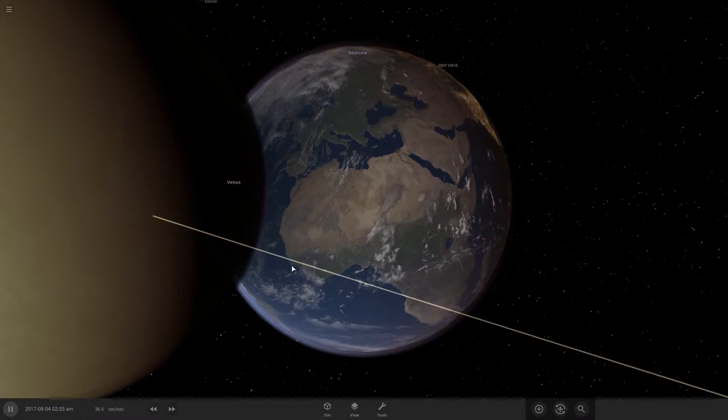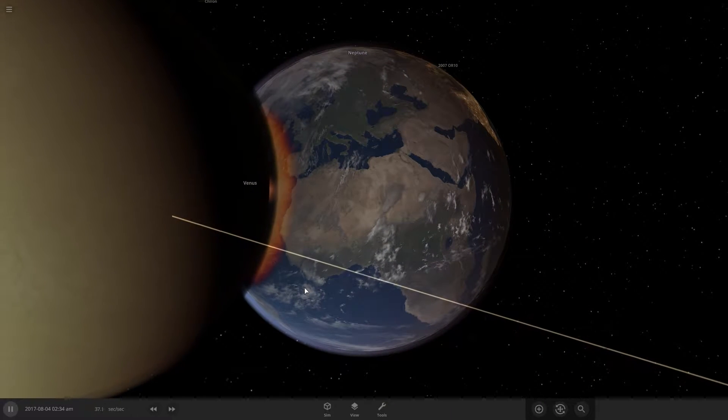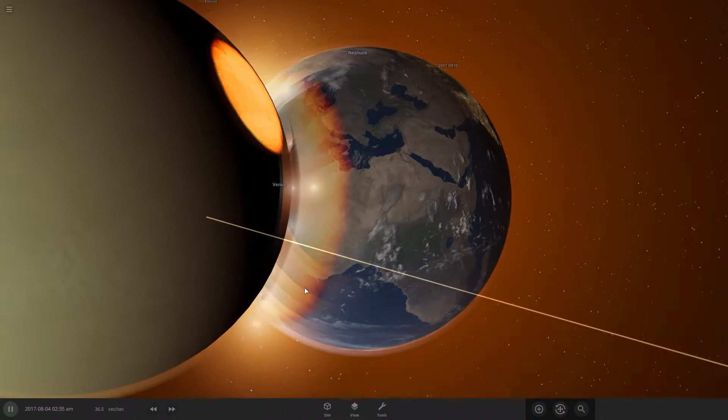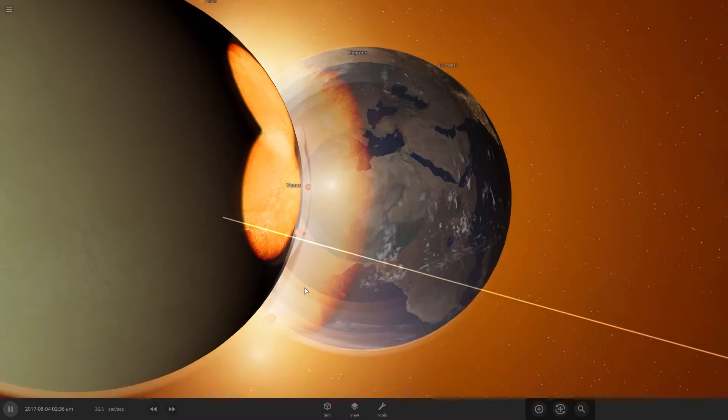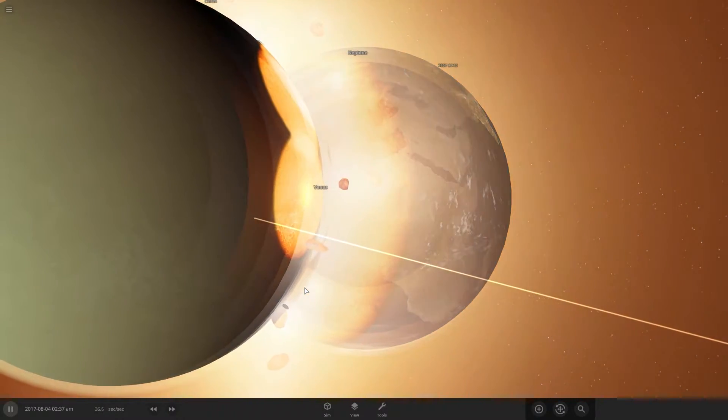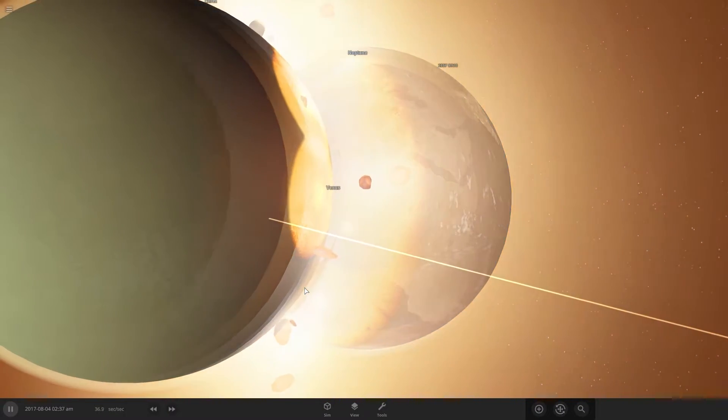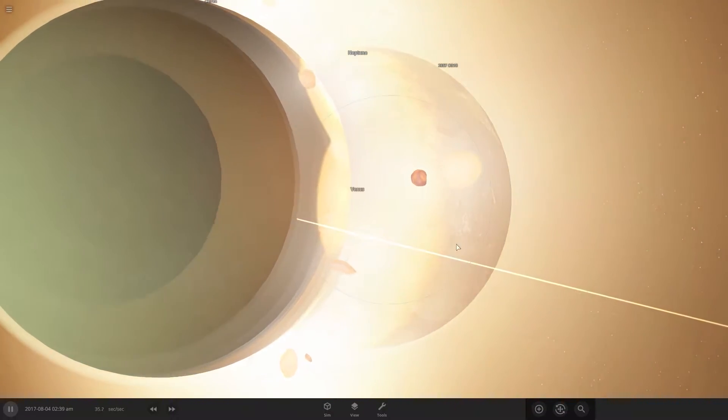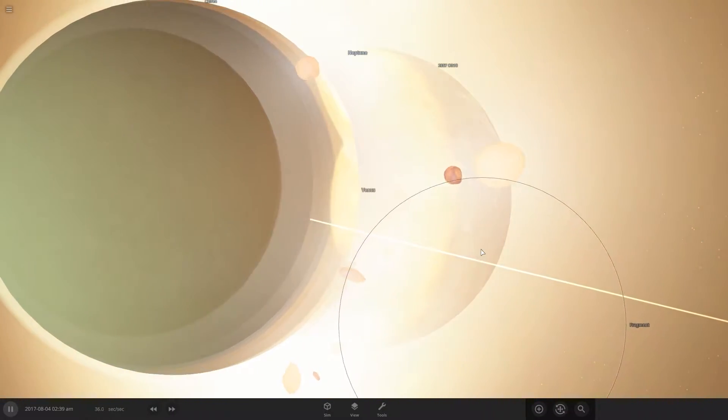So straight away, you can see the Earth heats up, a ball of fire engulfs the Earth, wipe out all life instantly. Mind you, this is 30 seconds per second. So the heat totally reveals the mantle.